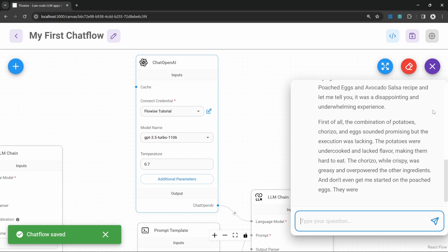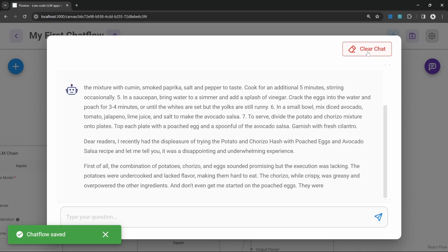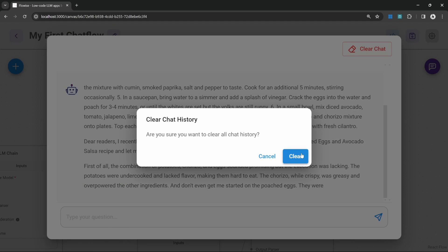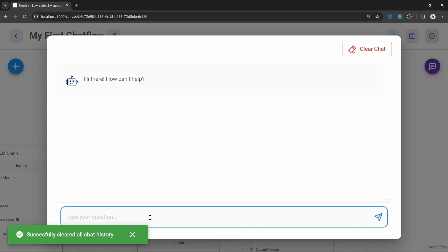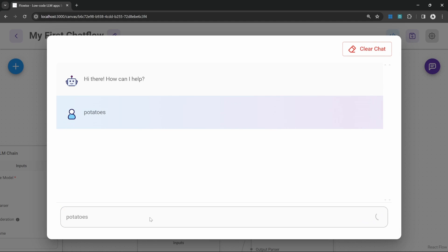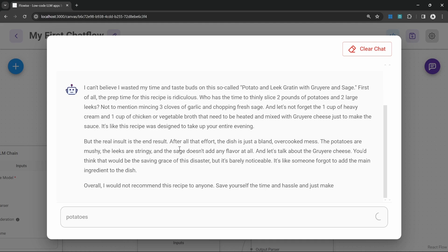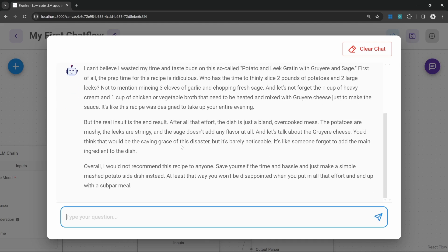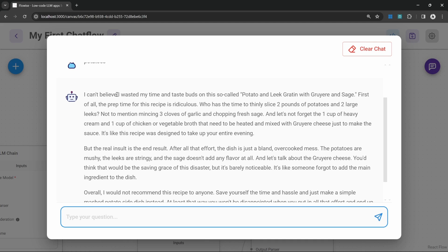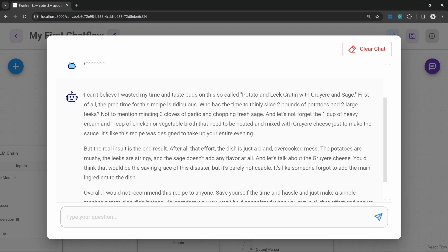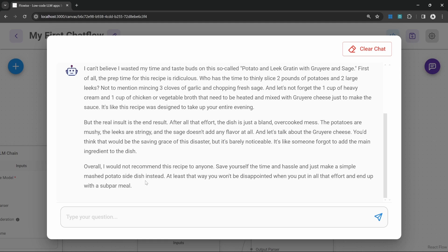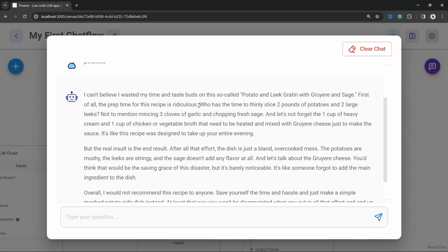Let's test it now. We're going to clear this chat. Let's enter potatoes again. And let's have a look at the output. And we can already see a massive improvement in the quality of the output. The sentence structure and everything is just absolutely perfect.